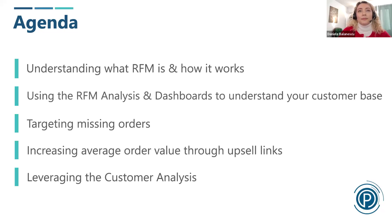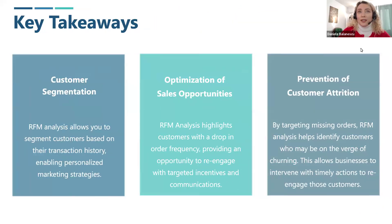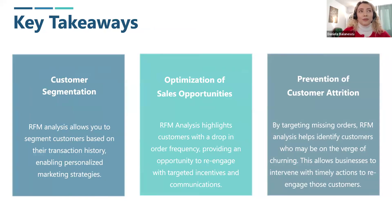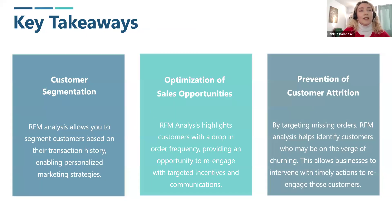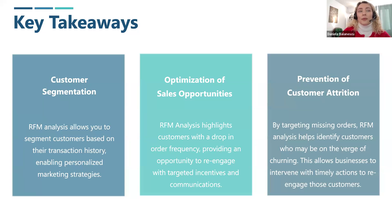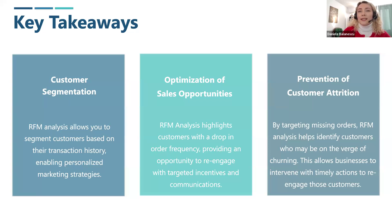By the end of this webinar, you will understand more than just the basics of RFM analysis. Here are the top three ways it can really help your business. Customer segmentation: RFM analysis allows you to segment customers based on their transaction history, enabling personalized marketing strategies. Optimization of sales opportunities: RFM analysis highlights customers with a drop in order frequency, providing an opportunity to re-engage with targeted incentives and communications. And prevention of customer attrition: by targeting missing orders, RFM analysis helps identify customers who may be on the verge of churning. This allows businesses to intervene with timely actions to re-engage those customers.